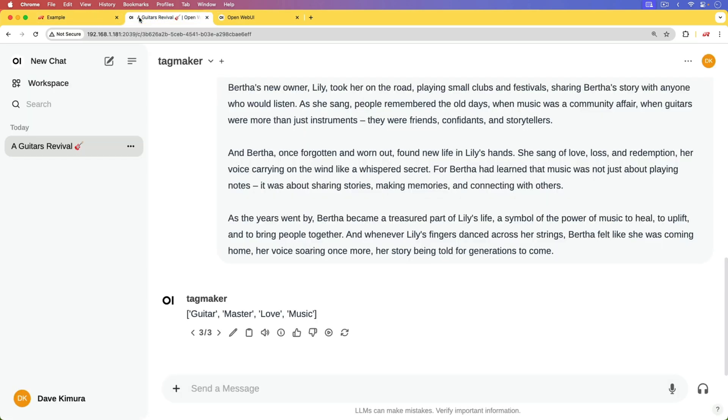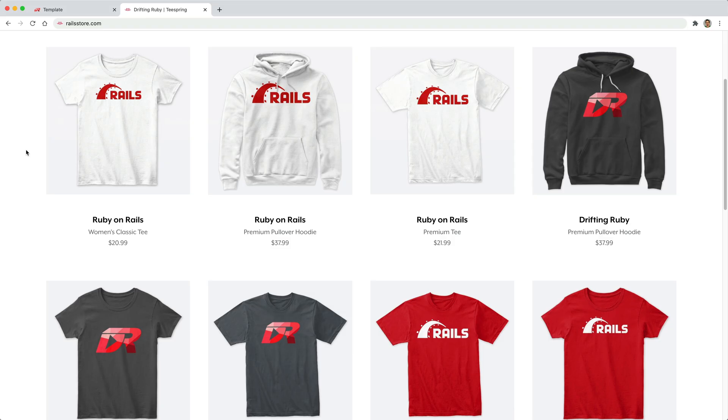But the cool part is that it's all self-hosted, so it's private. None of this information or the text is going to be sent out to third parties.